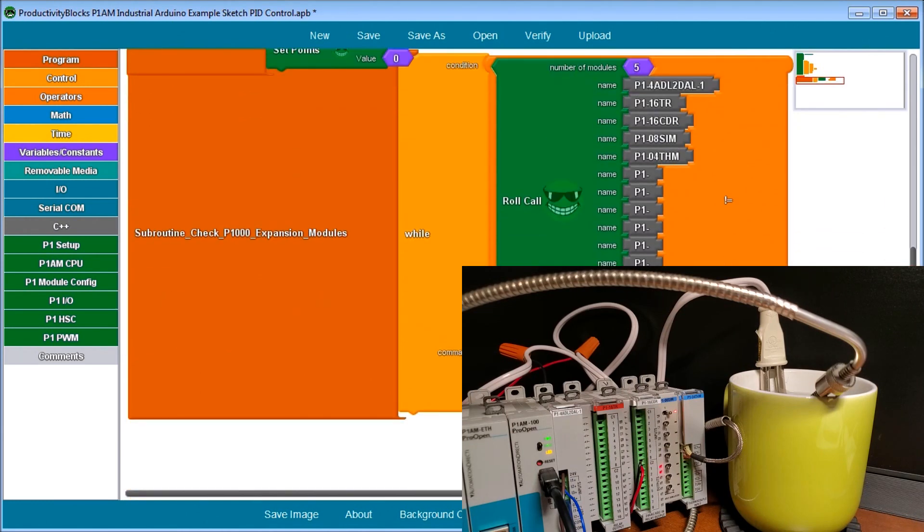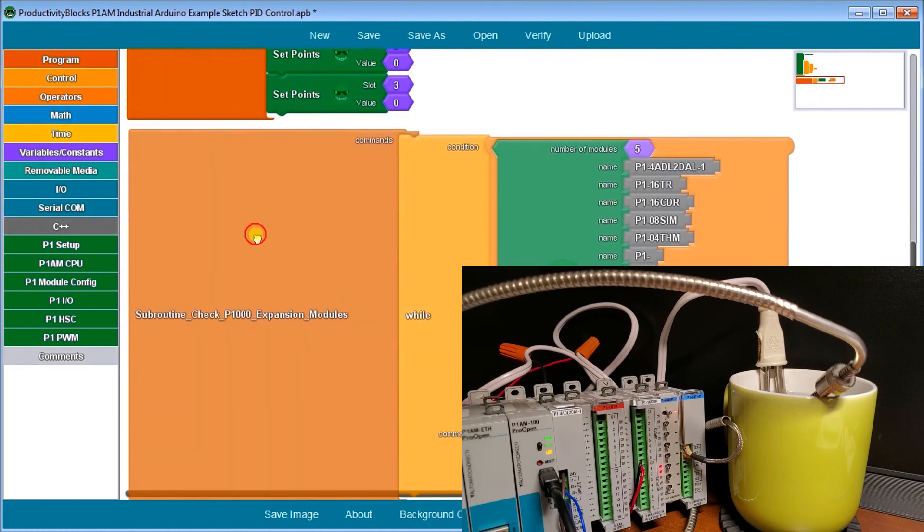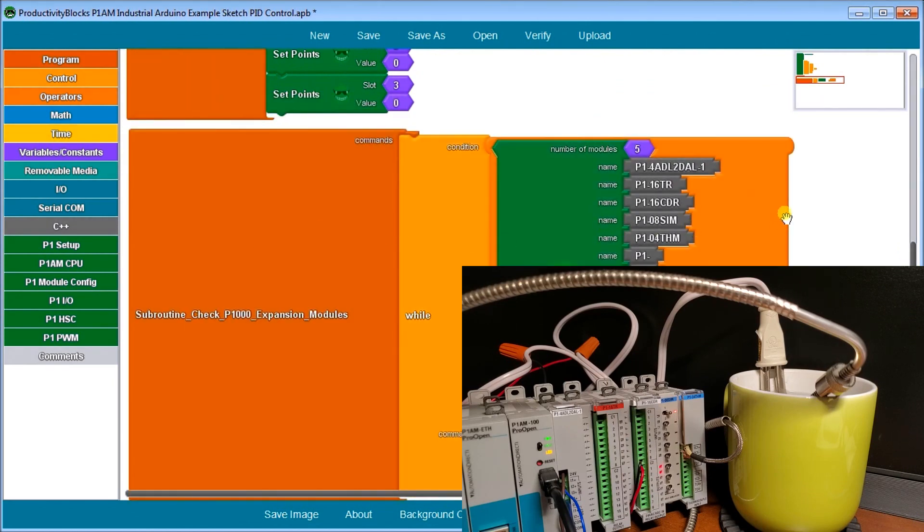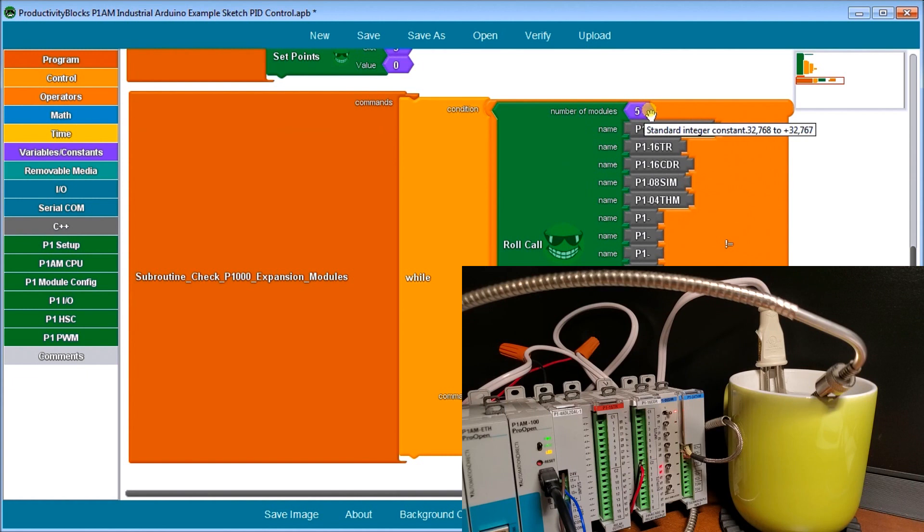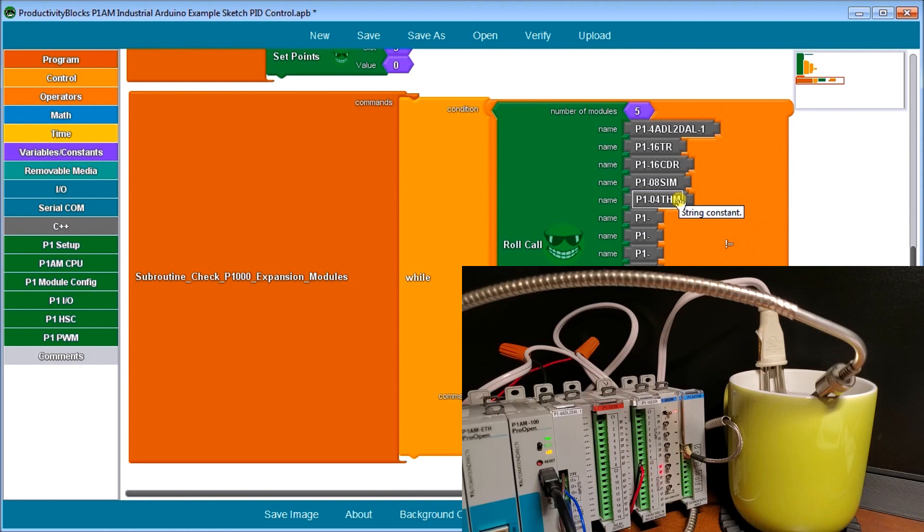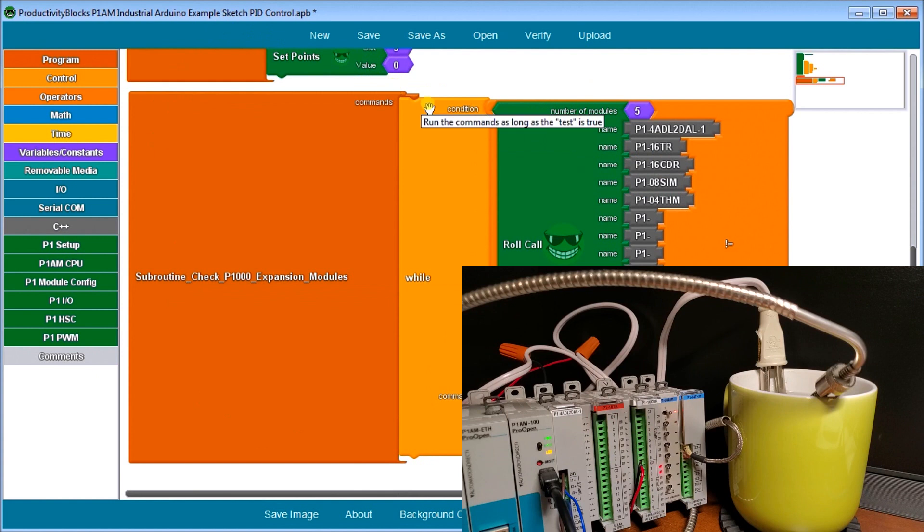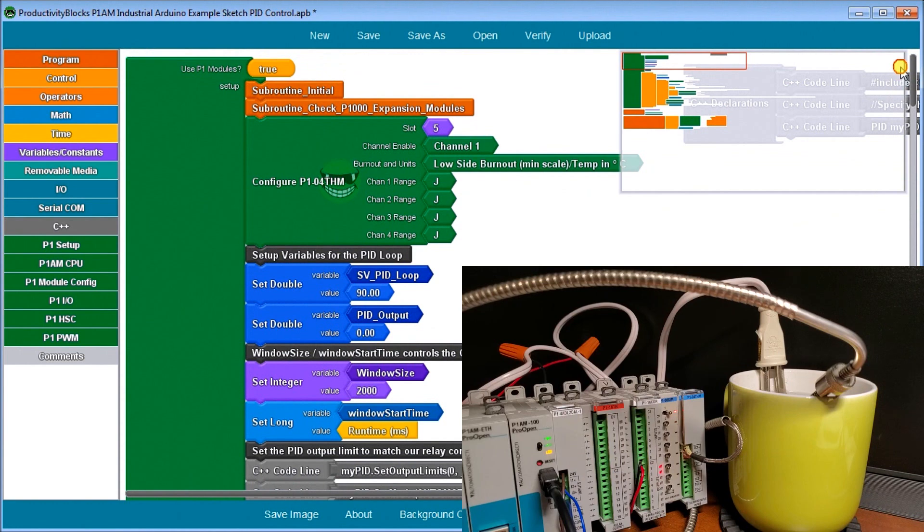Then we have our subroutine check expansion modules. So what we're doing here is we are using the roll call. And what we do is check the five expansion cards that we have located on our industrial Arduino. And these are the cards listed here, including our last one, our thermocouple card. And if that is okay, then it allows us loop to pass. If not, what it will do is blink the LED light for us on and off. So it's stopping our program altogether.